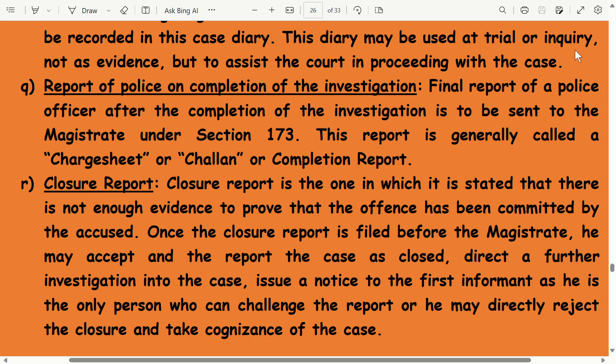Report of police on completion of investigation: the final report of a police officer after completion of investigation is to be sent to the magistrate under Section 173. This report is generally called a charge sheet, chalan, or completion report. A closure report is one which states that there is not enough evidence to prove that the offense has been committed. Once the closure report is filed before the magistrate, he may accept it and the case is closed, direct a further investigation into the case, issue notice to the first informant who is the only person who can challenge the report, or directly reject the closure and take cognizance of the case.